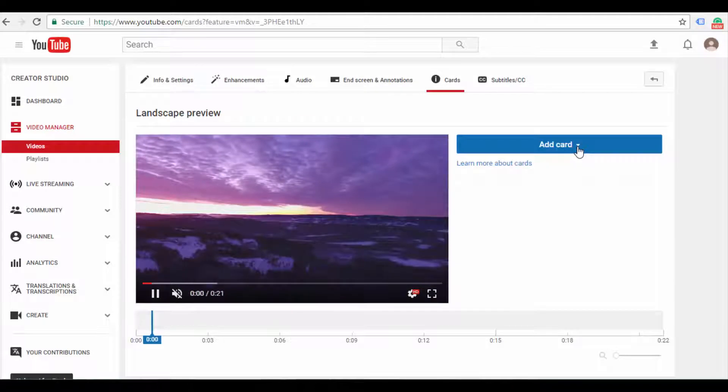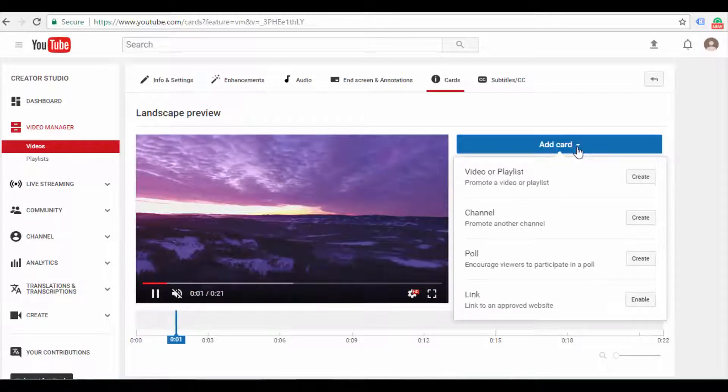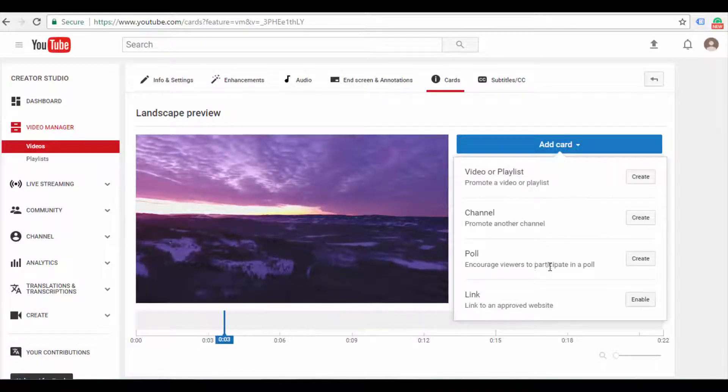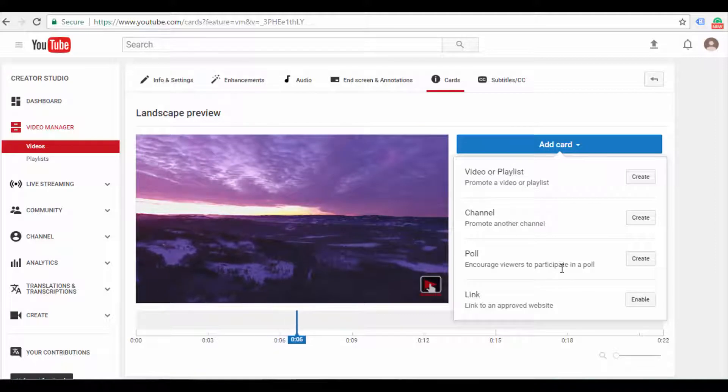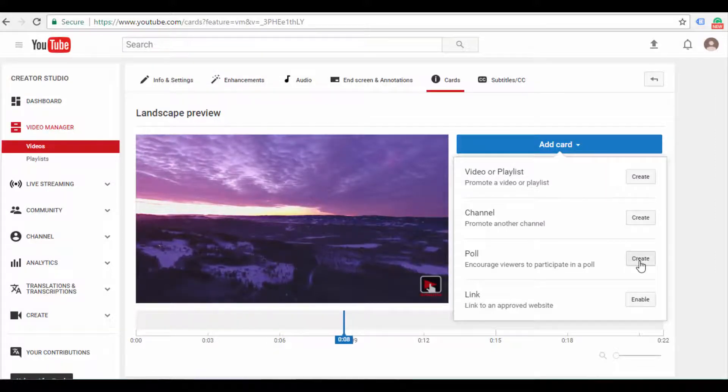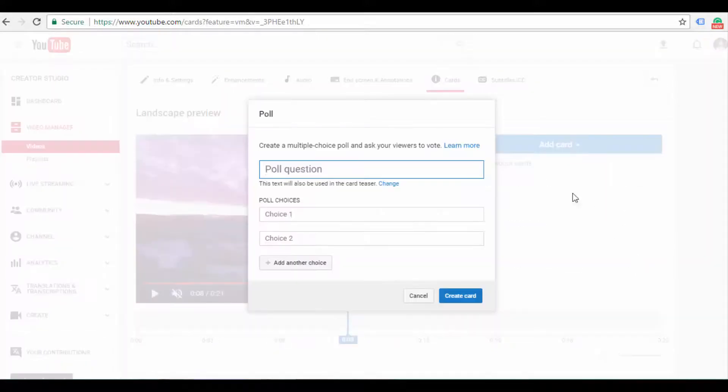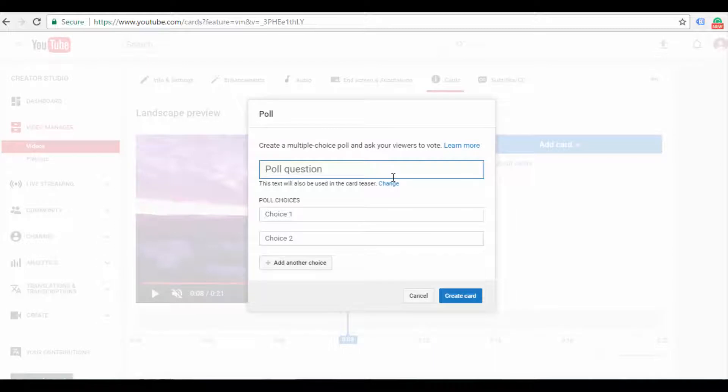Click the arrow button to click the poll. So we create the poll to encourage viewers to participate in a poll. So we create the question for the viewers.